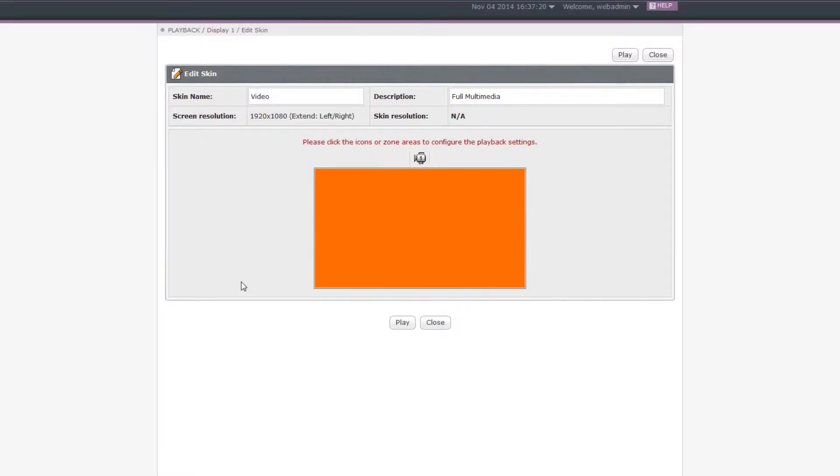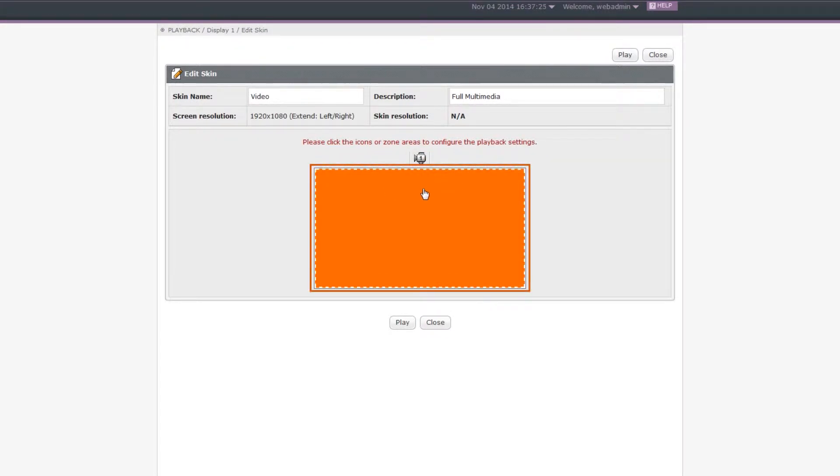Step 3: Configure the Video Zone. Click the icon of the Video Zone or click the zone on the preview image.